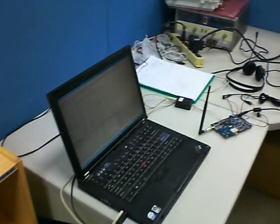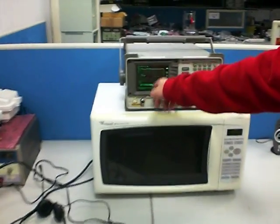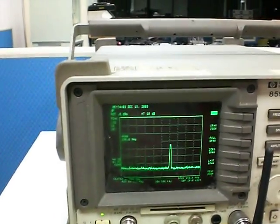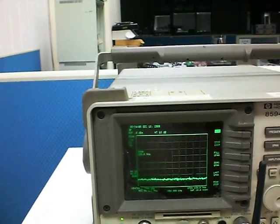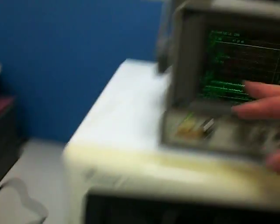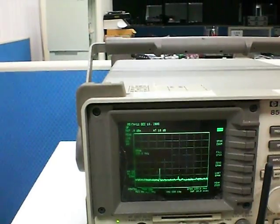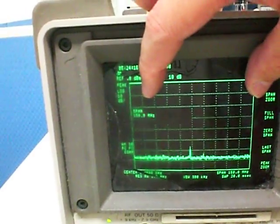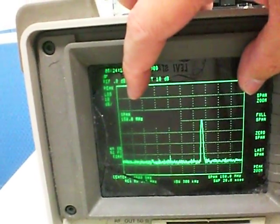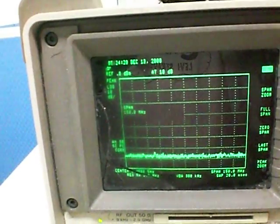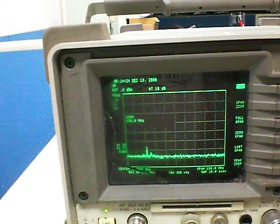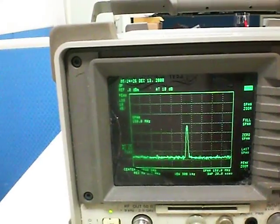Now you can see the spectrum here. My frequency hopping machine is running, so lots of frequencies are pumping out randomly within the 2.4GHz bandwidth. The 2.4GHz bandwidth has 80MHz wide bandwidth for the system to use.